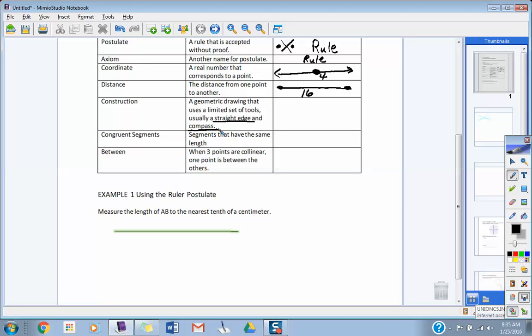Congruent segments. Segments that have the what? Segments that have the what? Same length. Same length. So, if this distance is 4 and this distance is 4, are those two segments, indeed, congruent or not? They're congruent because they're both the same length.